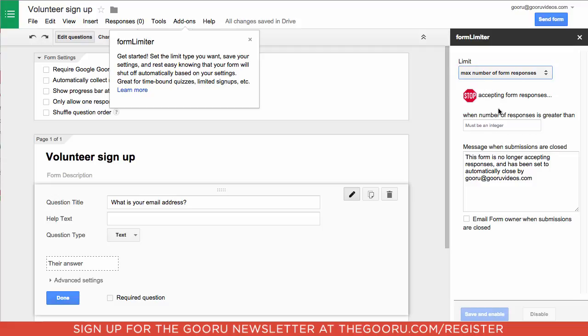The first thing you need to enter is the number of respondents greater than which you'll stop accepting responses. For this example, we'll choose greater than one and select the option to email the form owner when submissions are closed.